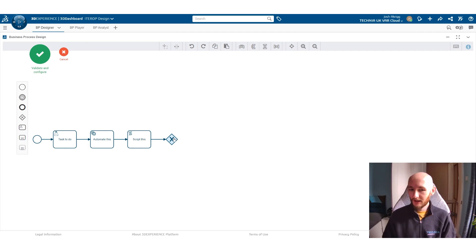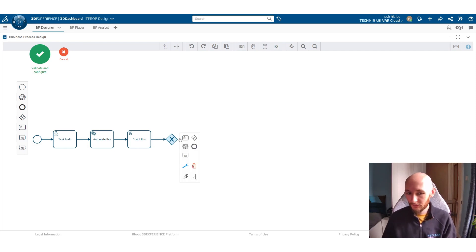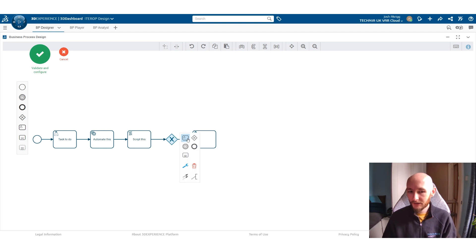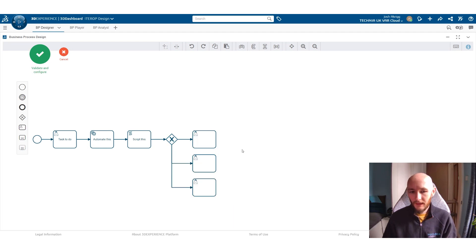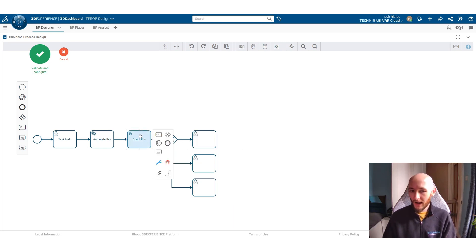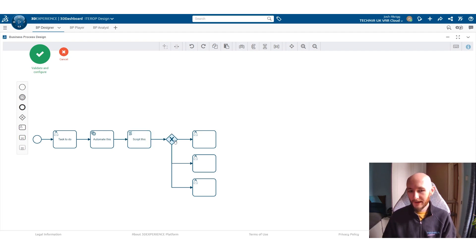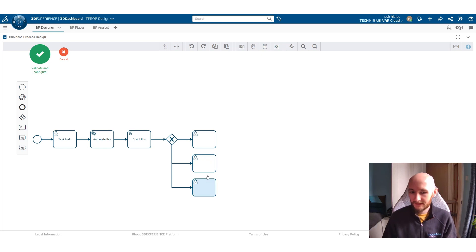Based on what happens in this task there will be an outcome which decides which one of these tasks you go to next. You can also have parallel gateways which means that from this task you would then have multiple tasks that you would do all of.